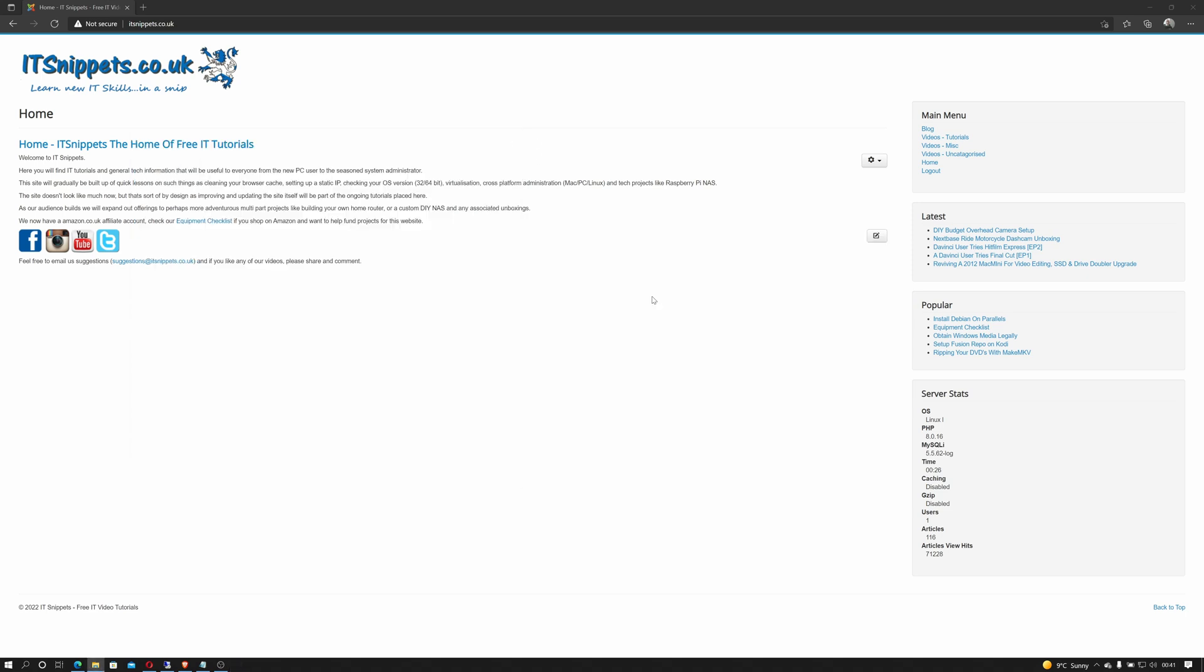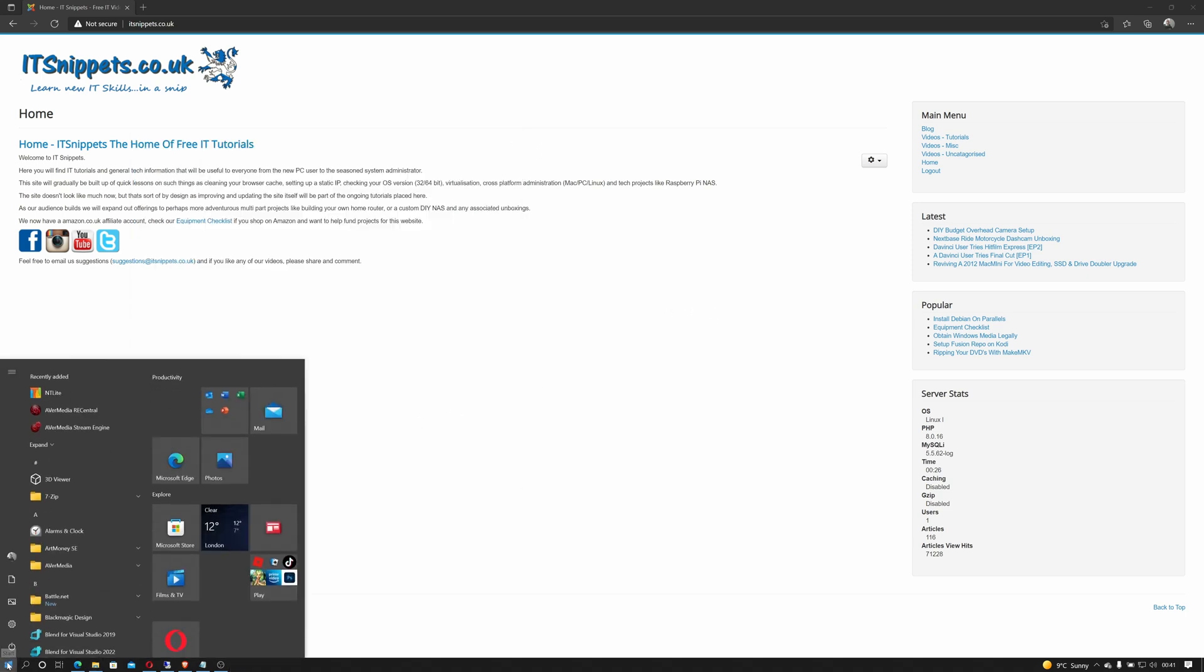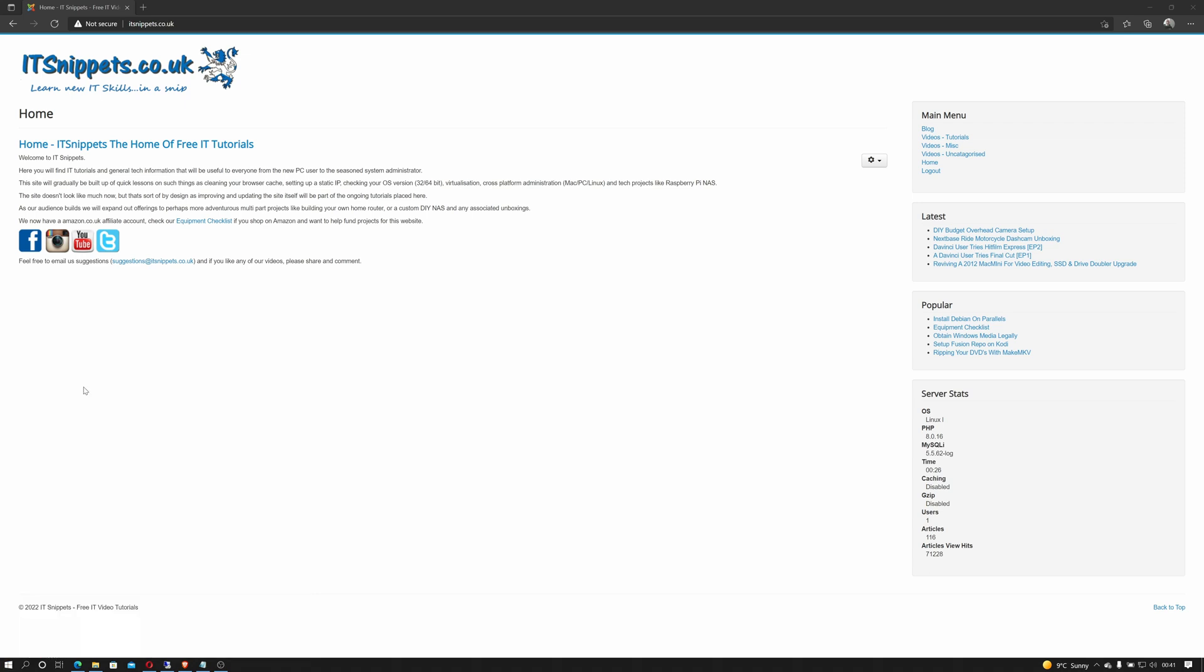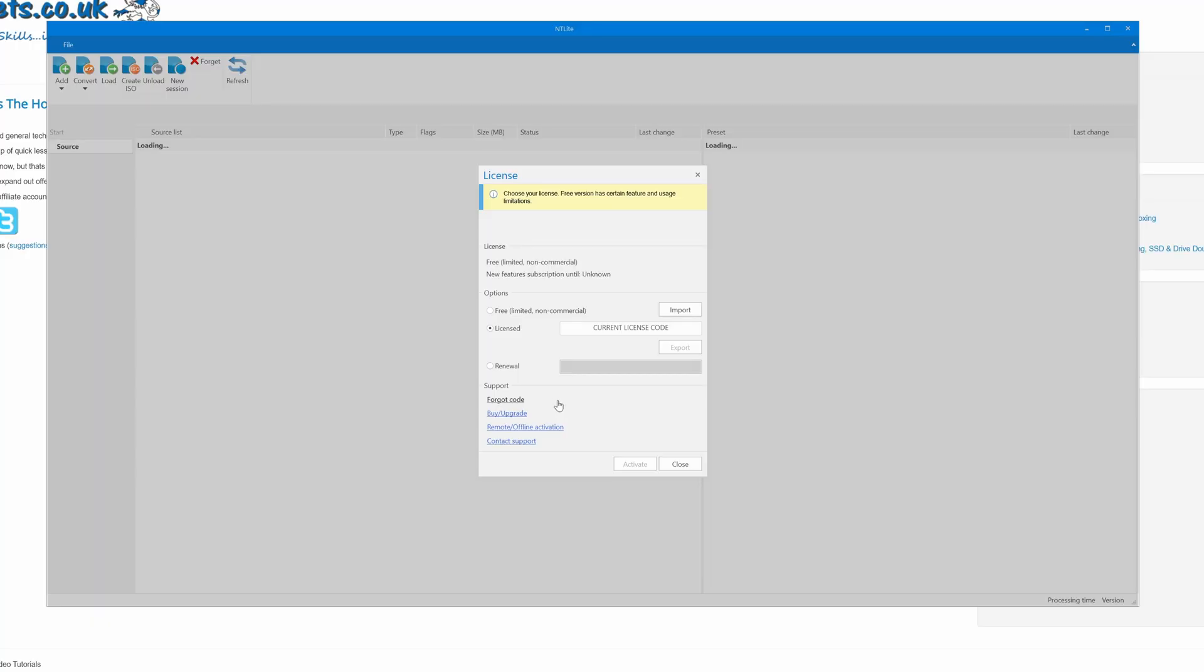So we can close this down and what we want to do now is run NT Lite. Click on our start bar, click on NT Lite and say yes when user account control kicks in. Interesting, this pop-up has never happened to me before. So limited non-commercial use it'll be because at the moment I'm not making any money on this. So select that and click OK.